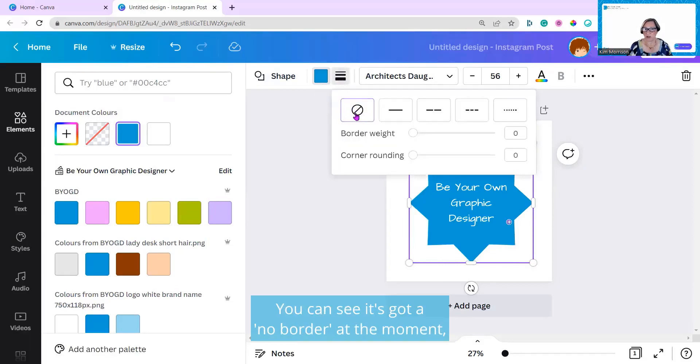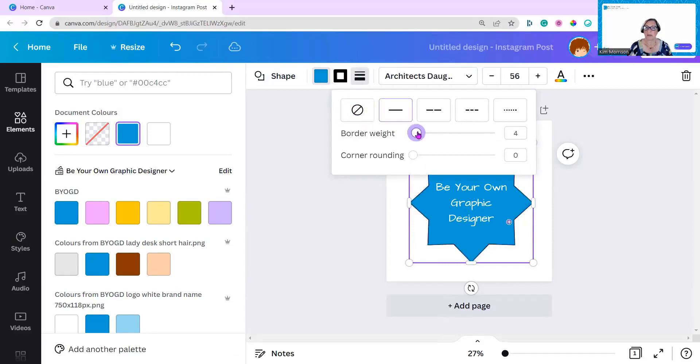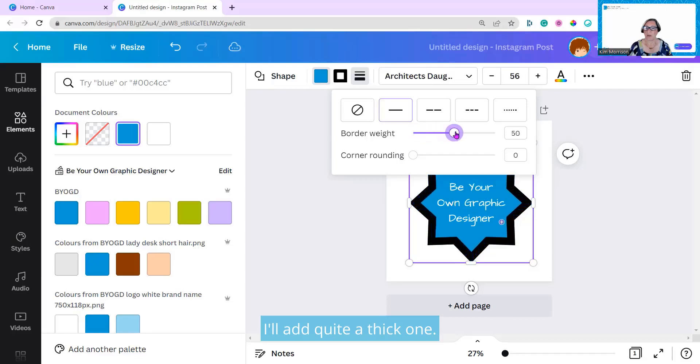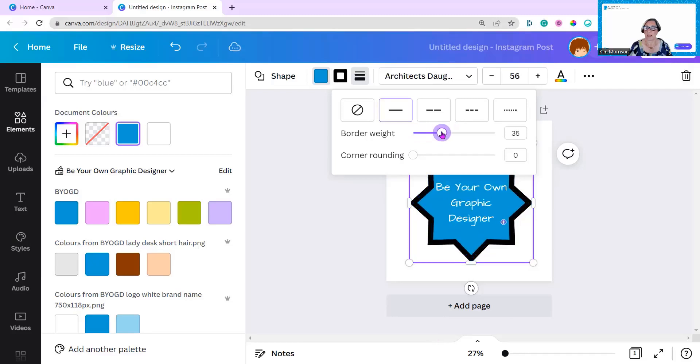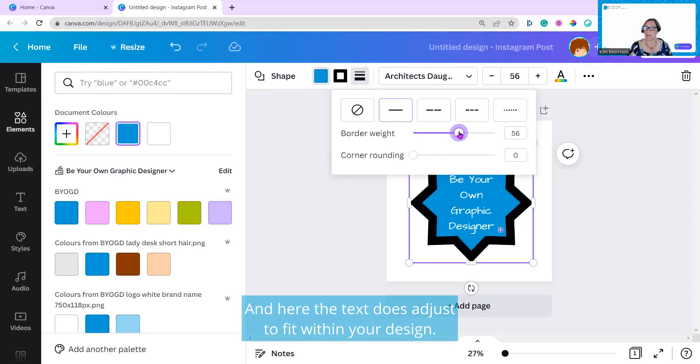You can see it's got a no border at the moment. If I move this along, it'll add a border. I'll add quite a thick one. And here, the text does adjust to fit within your design.